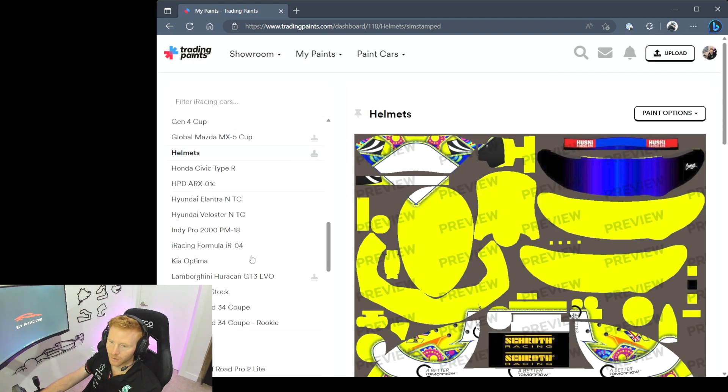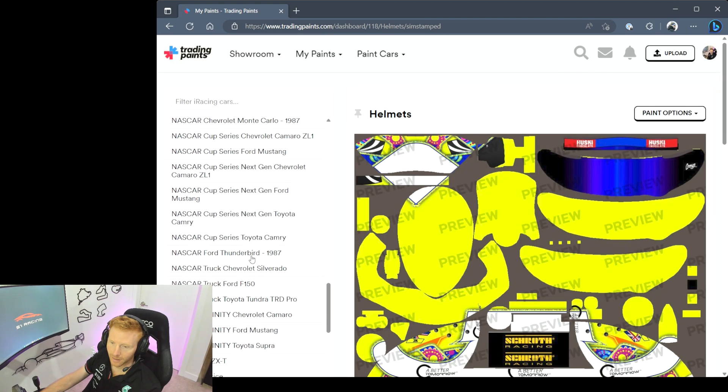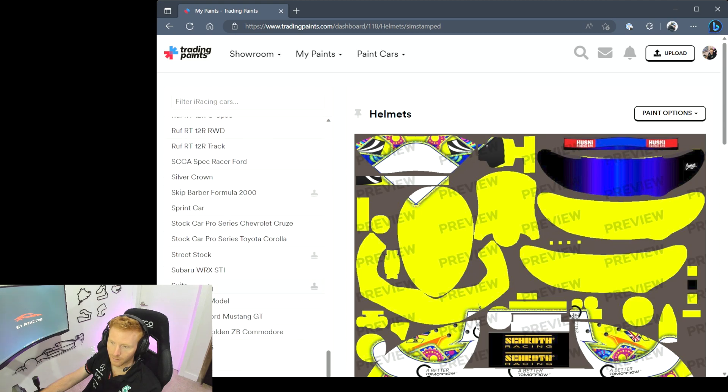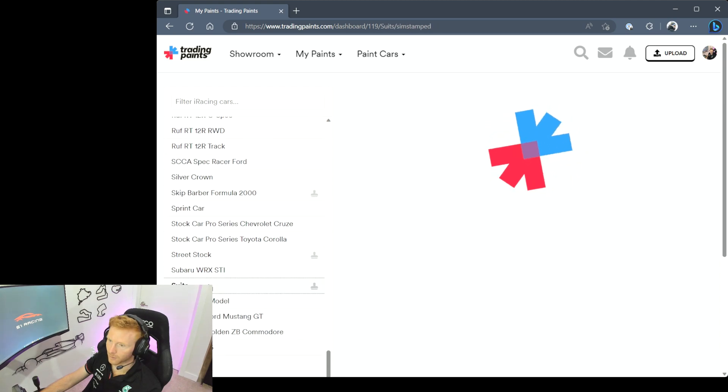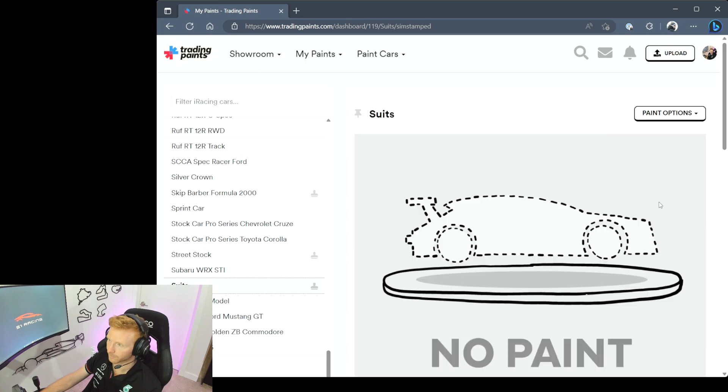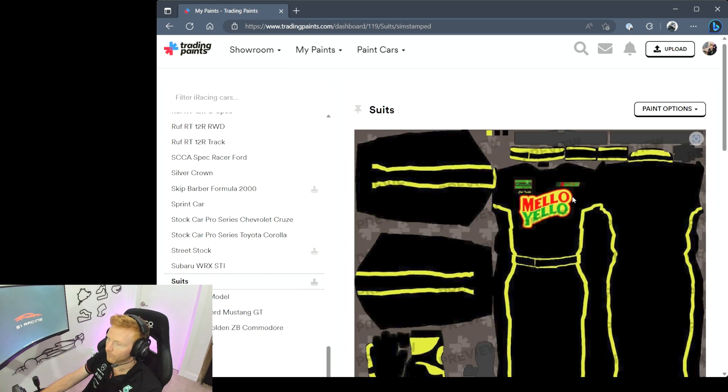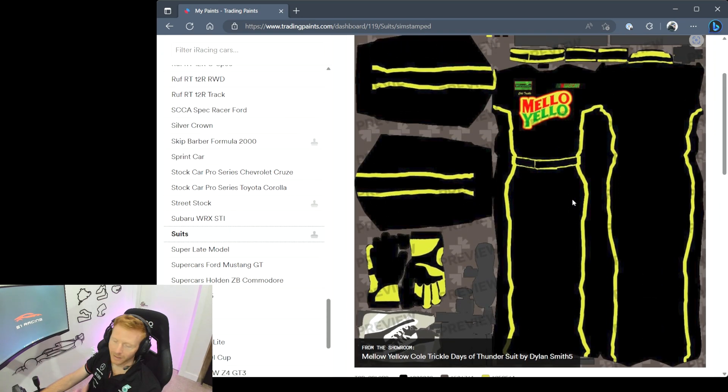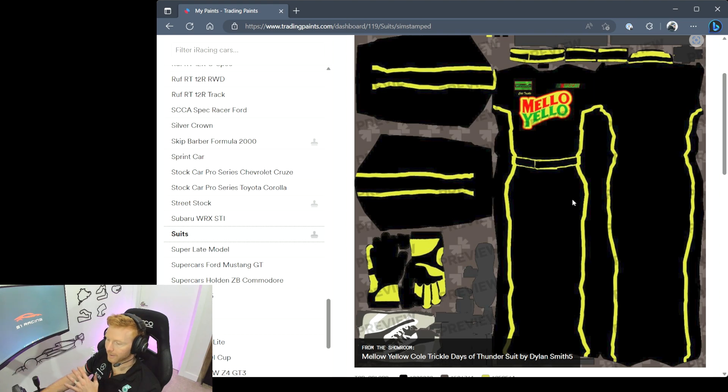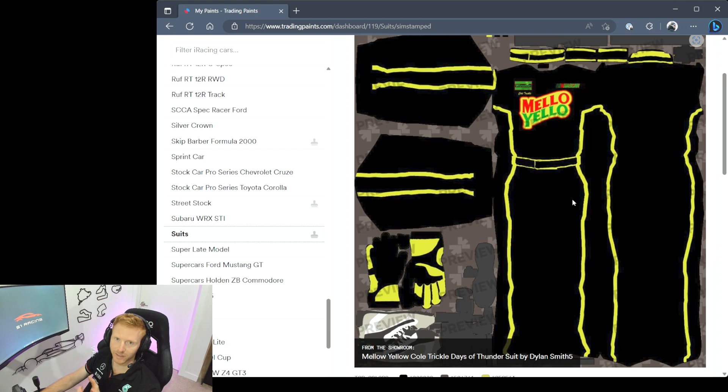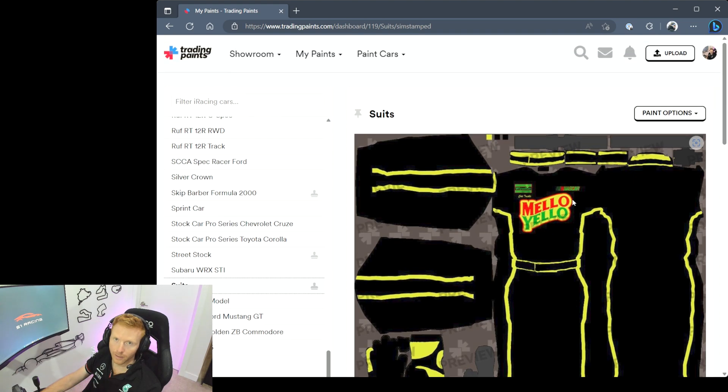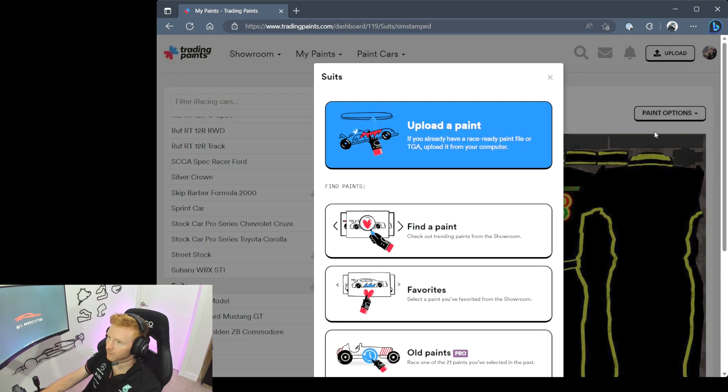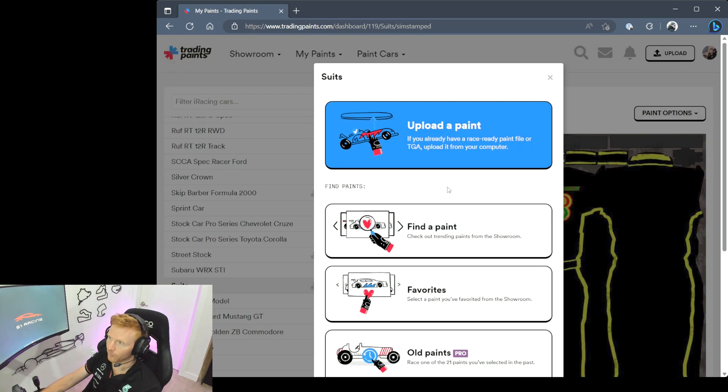Then if we head down to Suits, exactly the same idea again, easy to miss in this long list of cars with the same idea. This will basically be your default suit that you wear into every car unless that particular car has a specific suit called out that you want to wear when you're running that car in a particular race. The same idea - you'd hit Paint Options, Choose New Paint, and all of the same options are there below.